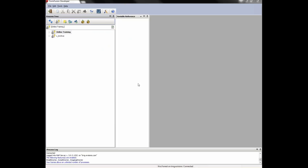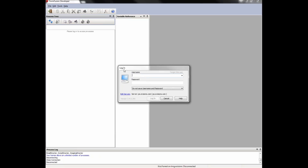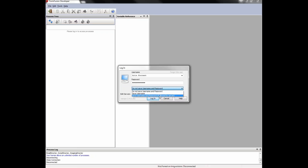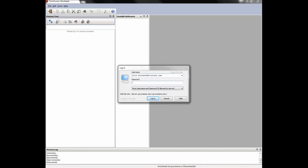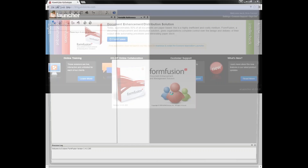Depending on your server configuration, you may need to sign into the application. I can disconnect by clicking the icon that looks like two computers linked together, and reconnect by clicking it again. This will bring up the login window asking for credentials. Note the option to save username or save username and password — availability of these options is configured by your administrator. I'll just relaunch from here as I've misplaced my password.